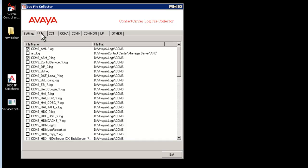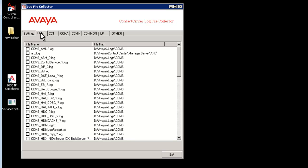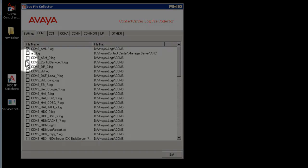You can either select all logs file or can be specific to the file for which you require the logs. For example, you need AML and ASM logs from CCMS. Select AML and ASM from CCMS.